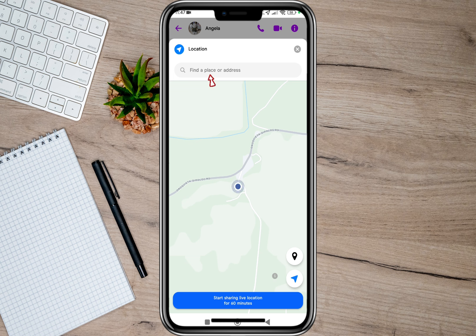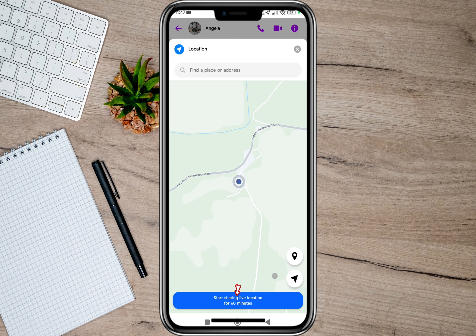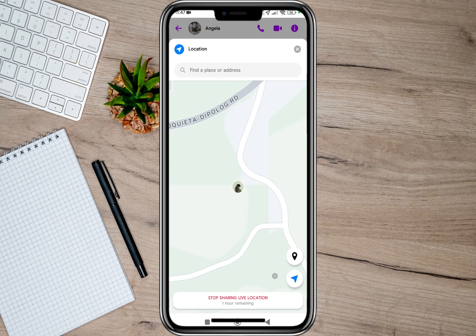If the location showing isn't right, you can also search for your specific location on the search bar. After that, you can simply tap on this 'Start Sharing Live Location' button and it will automatically share or send the location.